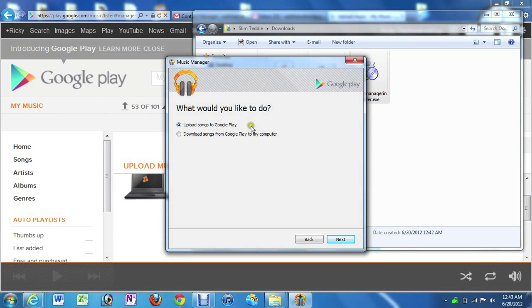And this is a very important thing. So if you have songs and you already uploaded from another computer, you can actually download them to this computer. Or, of course, if it's your first time using it, it will only say upload songs.